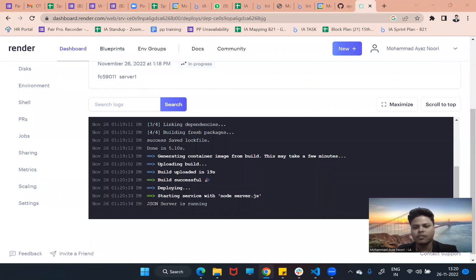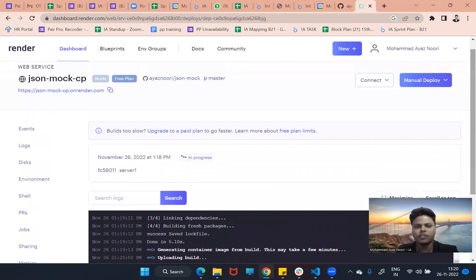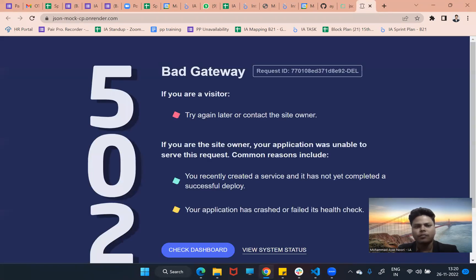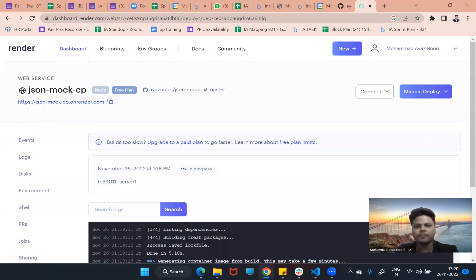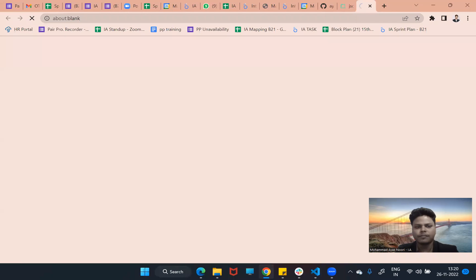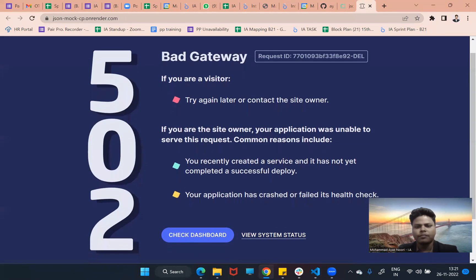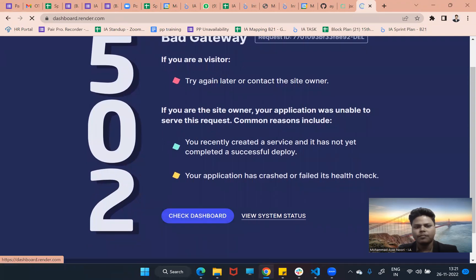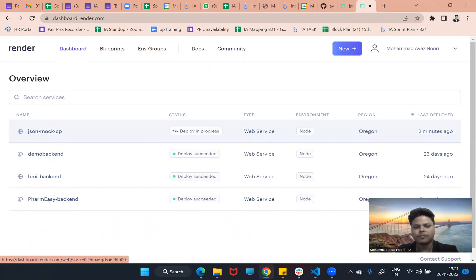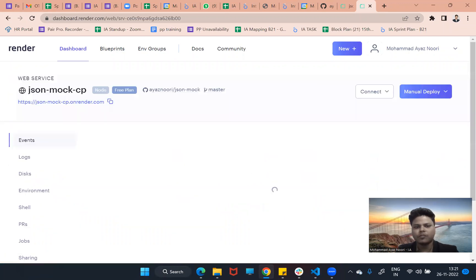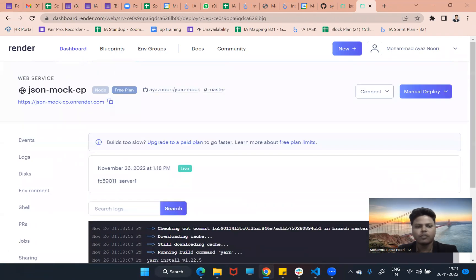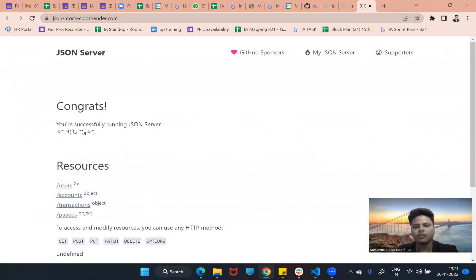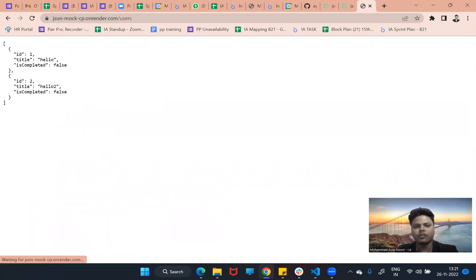For convenience I paused the recording. Now we can see the build is successful. You can click the link to check the application. The JSON server is running live. Now we can see it is live and if we click slash /user we are getting the data.